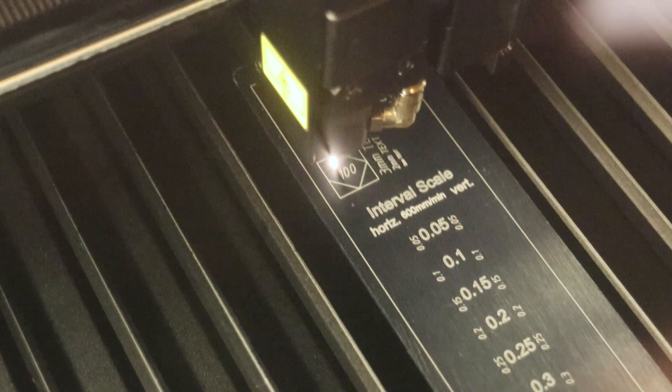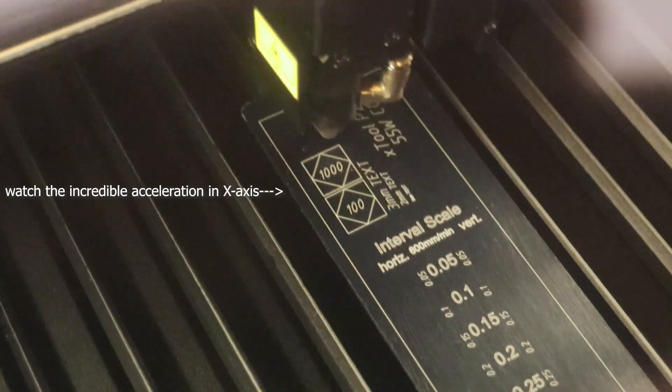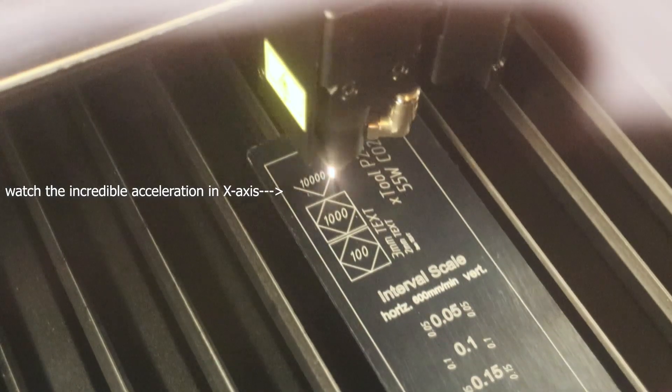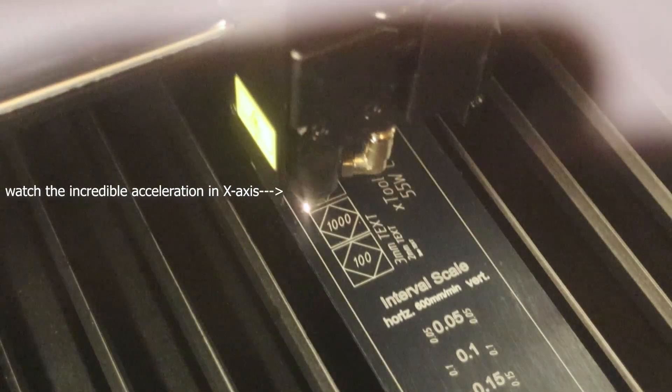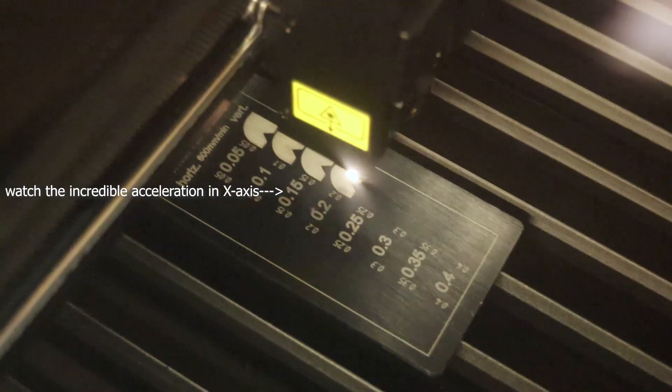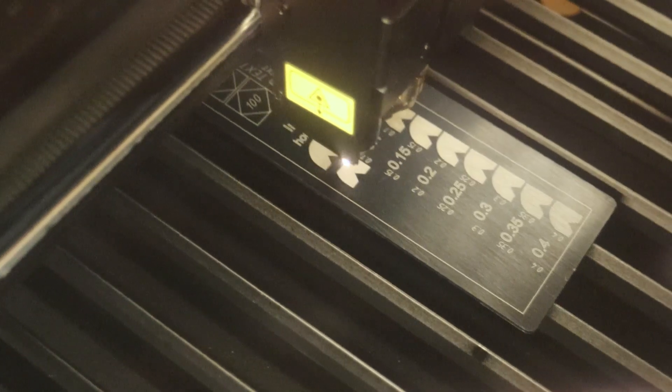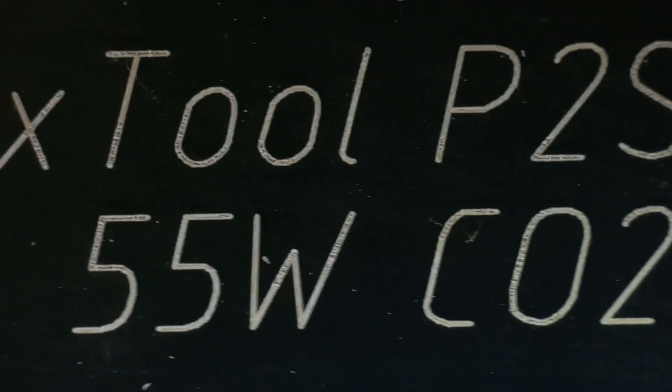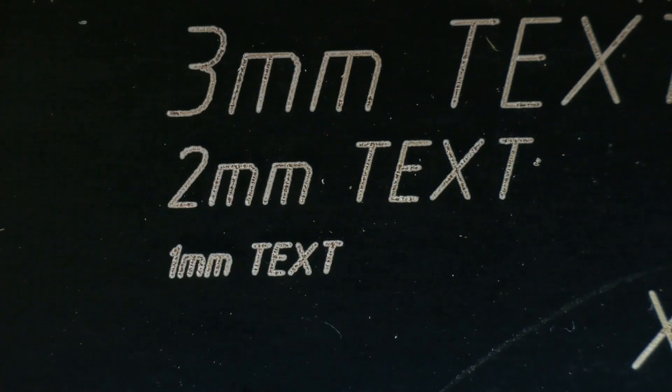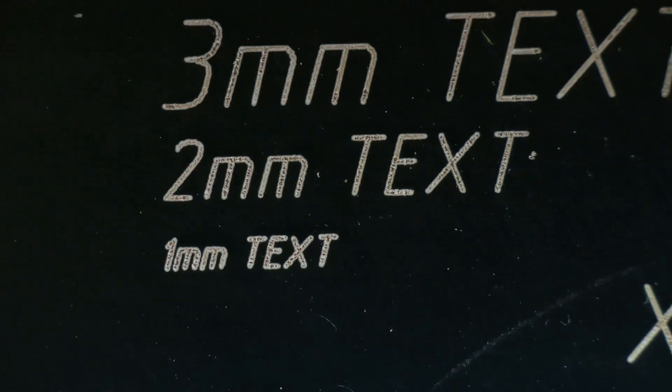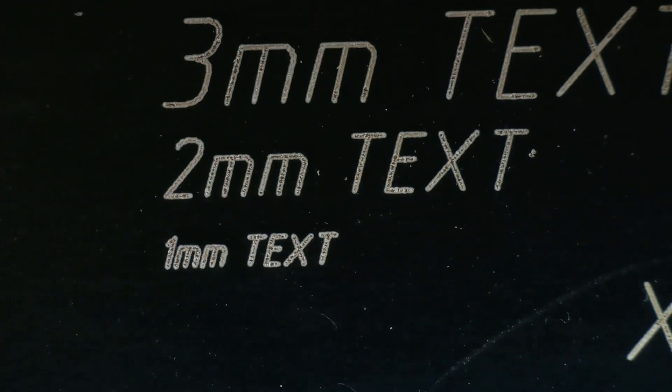Next, I engraved the anodized aluminum test pattern, which is used to test mechanical precision by engraving small text. The mechanical stability is assessed by engraving three squares at different speeds, ranging from 100 to 10,000 mm per minute. And the interval test measures the laser spot size and shape. Looking at the results under a microscope, we can see that even the smallest text was engraved perfectly, with zero vibrations.